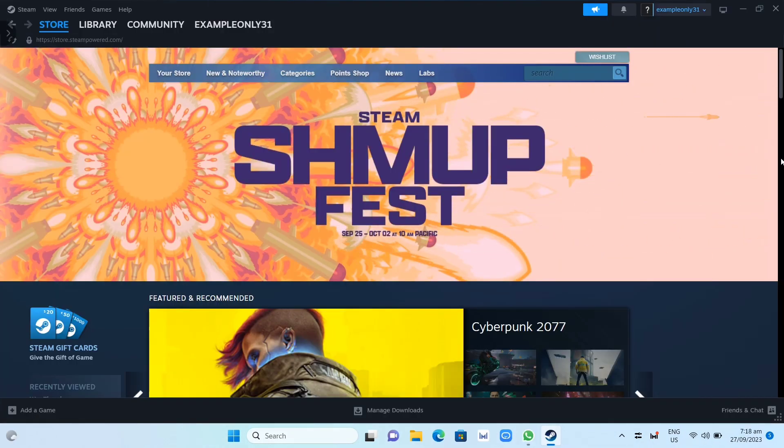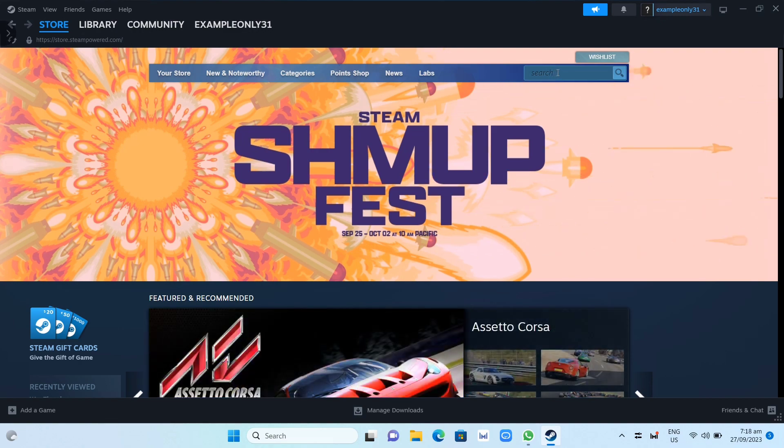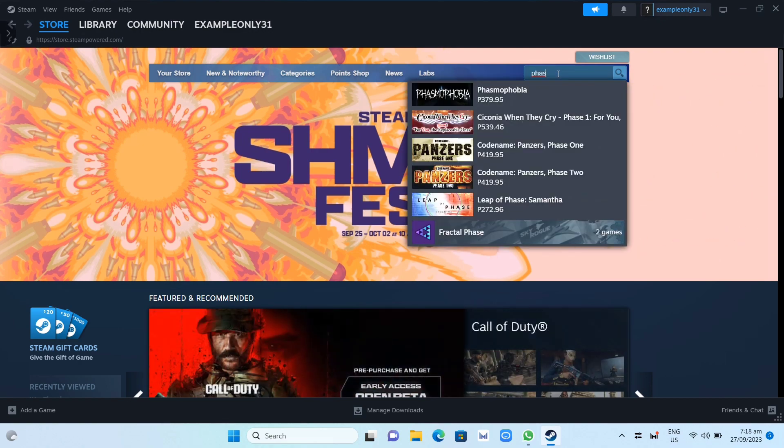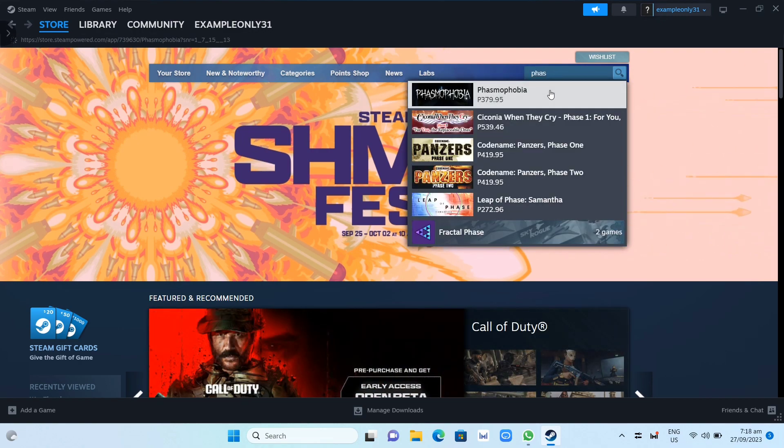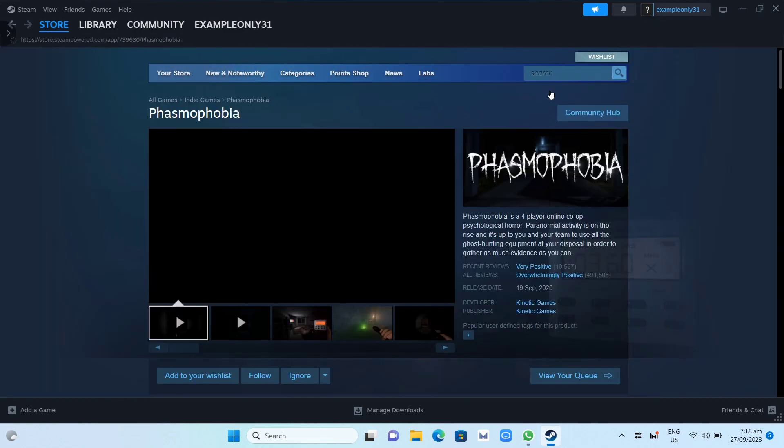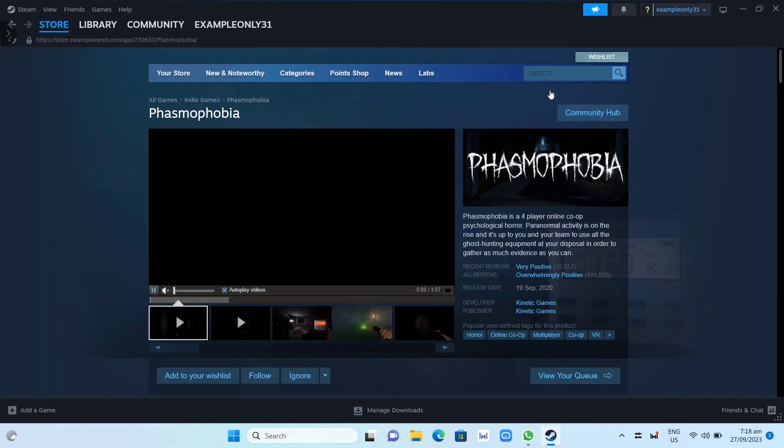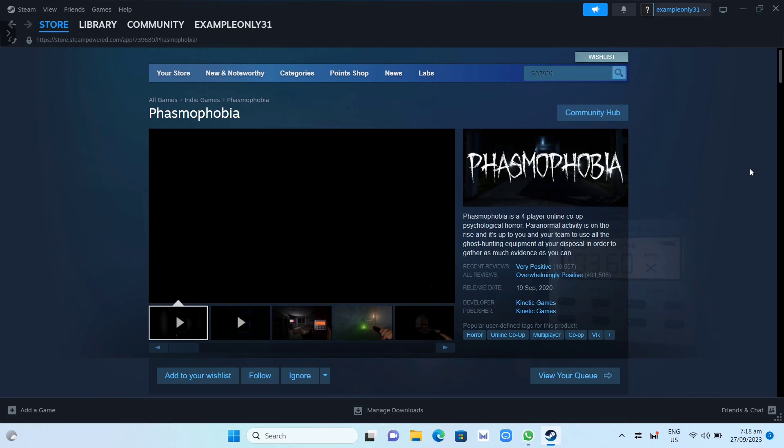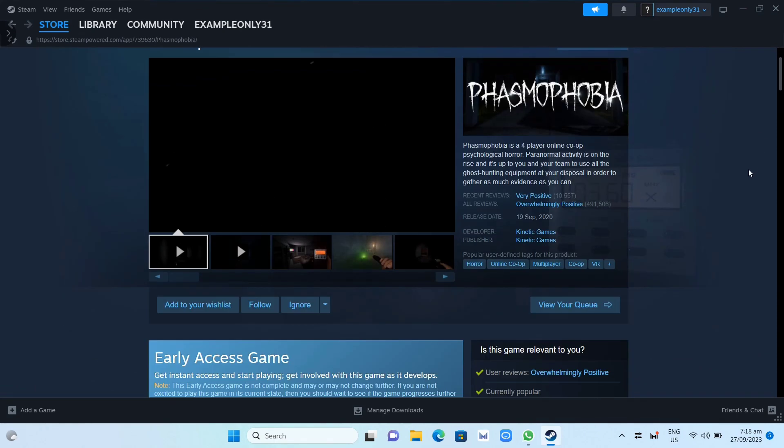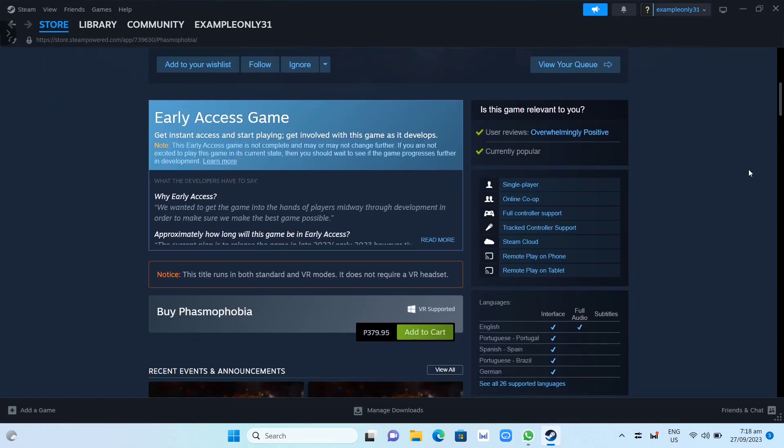Now here on the next page, all you can do is just scroll down and just need to click on this Add to Cart button.